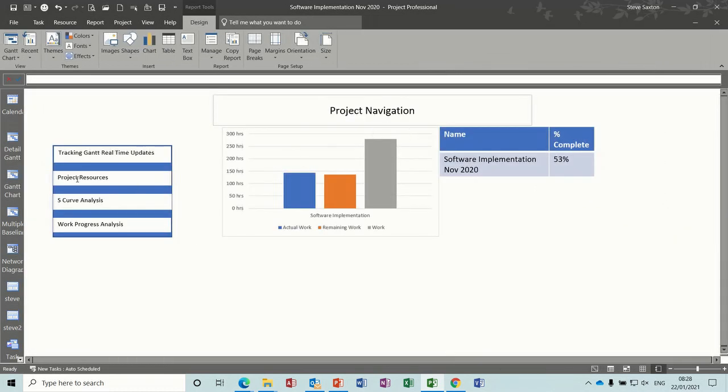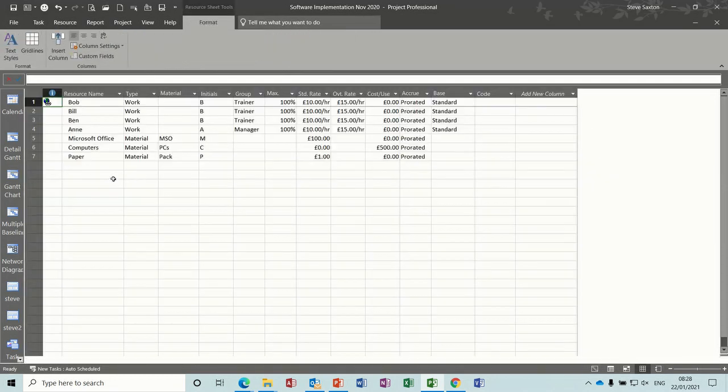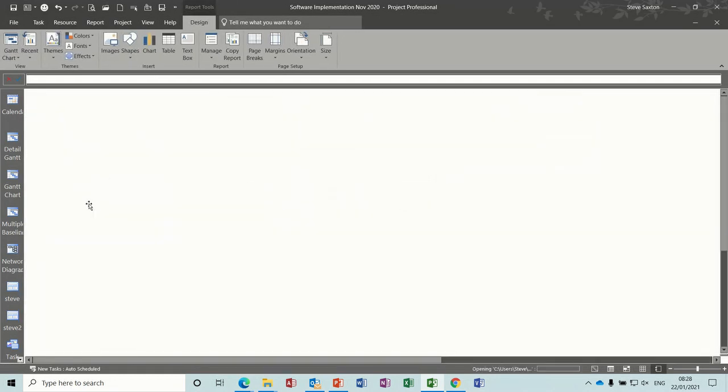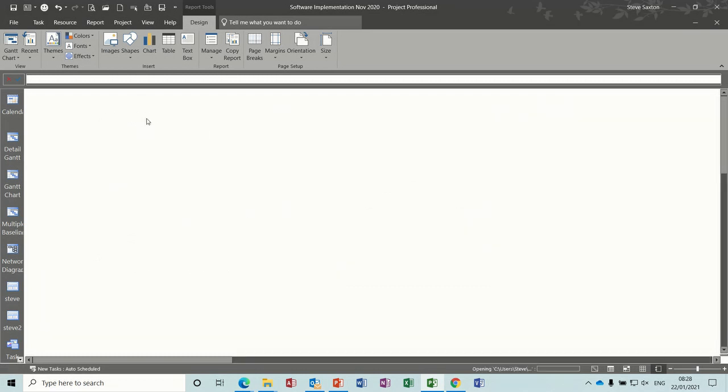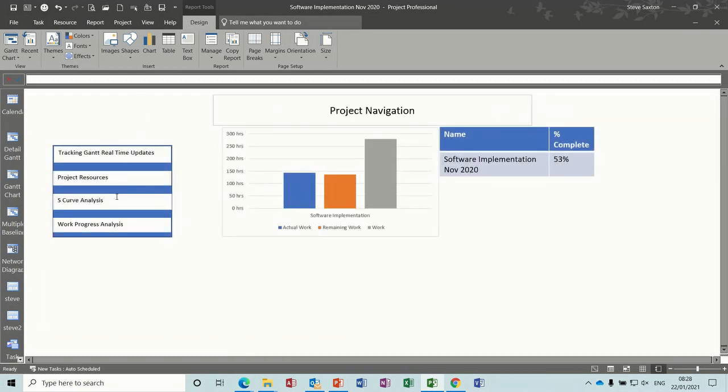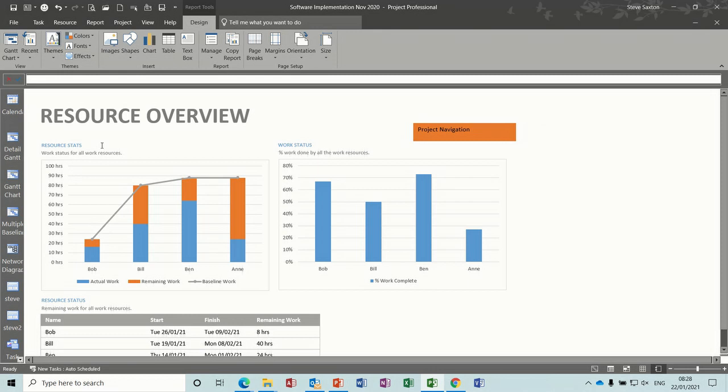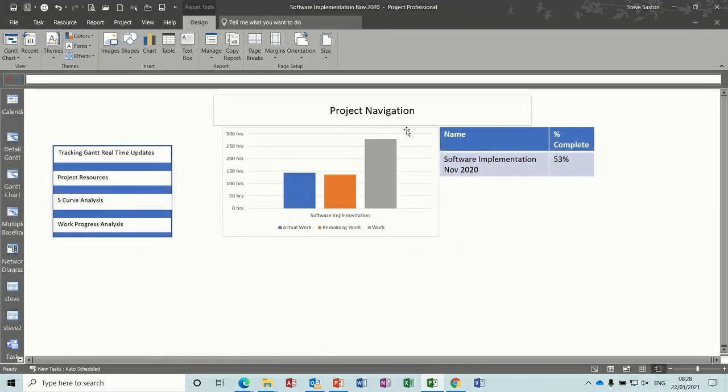Next one, resources, and then the link back. S-curve analysis which is a report and then a link back, and then a work progress overview, resource overview, and then a link back.